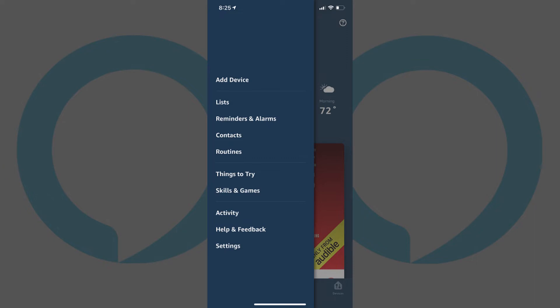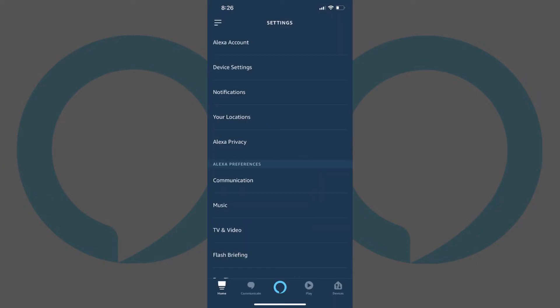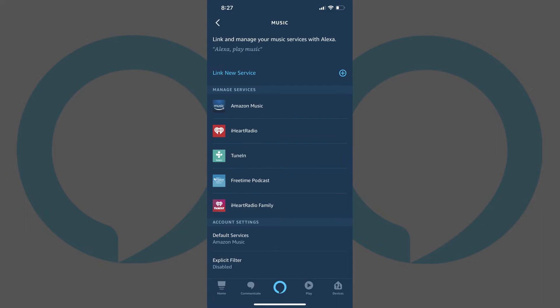Step 2. Tap Settings in the menu. The Settings menu appears. Step 3. Scroll down to the Alexa Preferences section, and then tap Music. The Music screen opens.